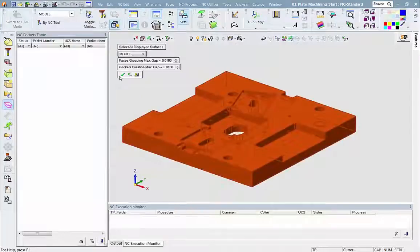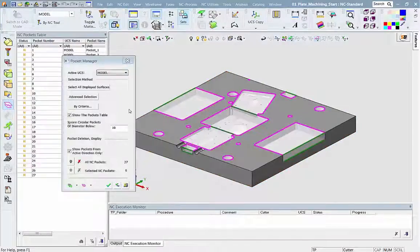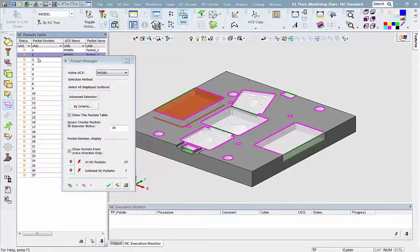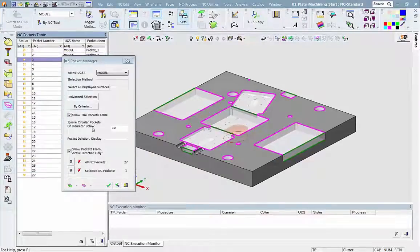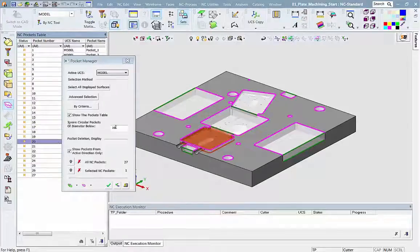However, some of the holes need to be drilled and not milled as pockets. No problem. Pocket Manager can filter them out by setting the minimal diameter to be milled. Now we get only 15 pockets.